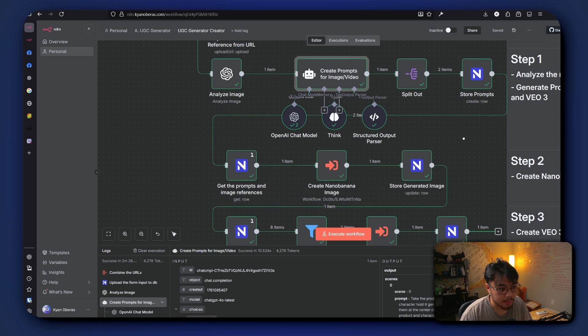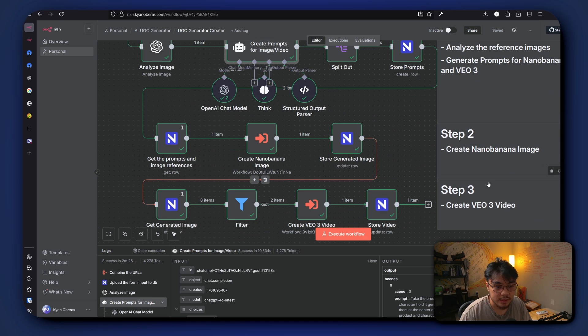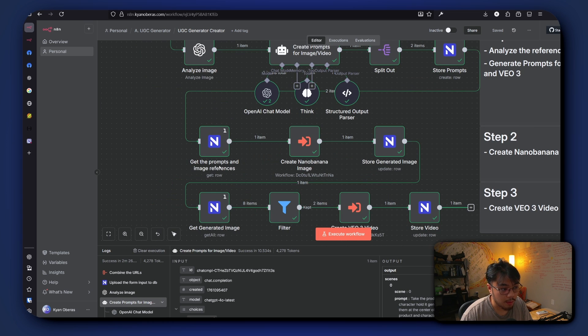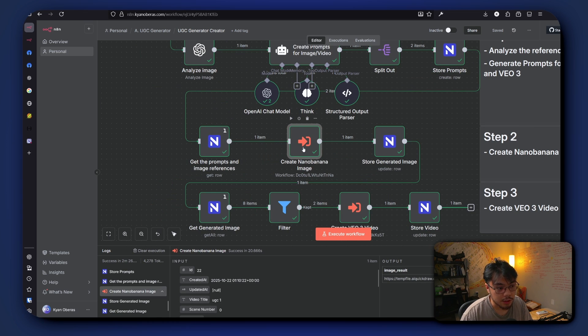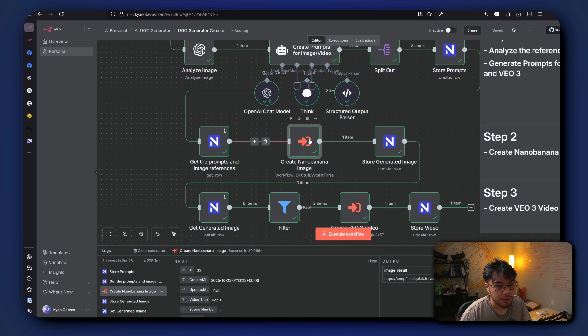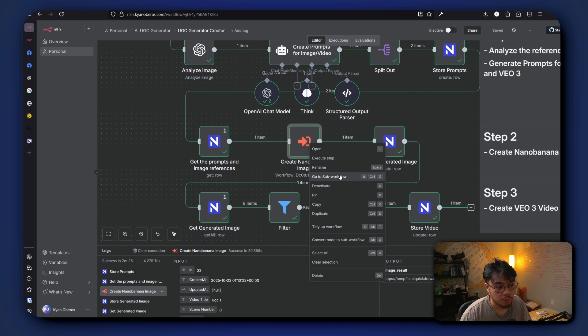And then step two is it creates a Nora Banana image. So we get the generated image prompt and the image reference, and it goes into a sub-workflow that creates a Nora Banana image. So if we go into that sub-workflow.